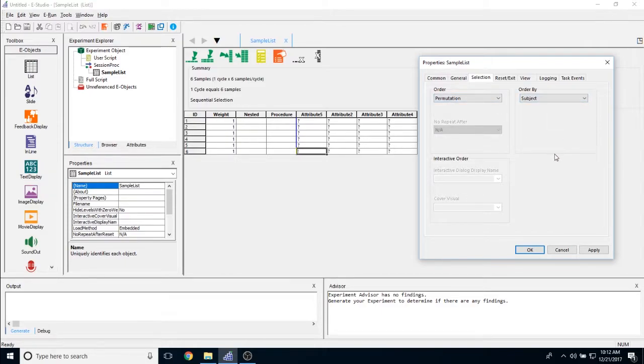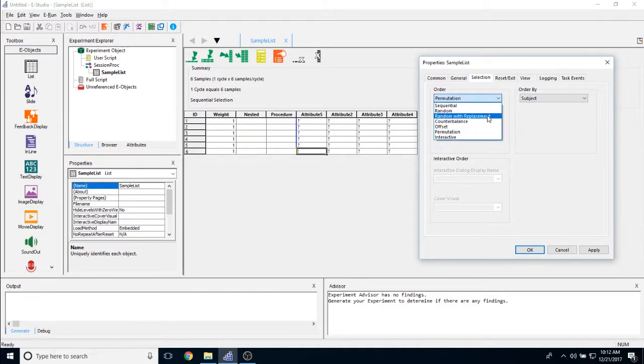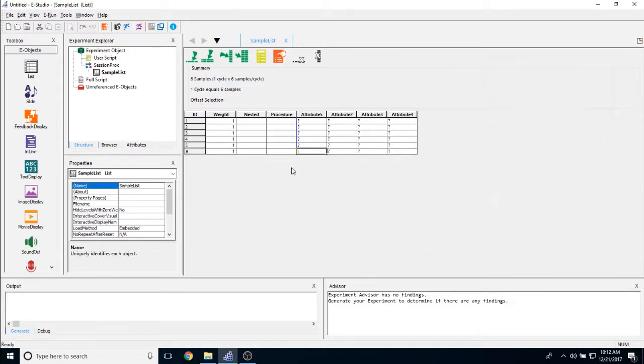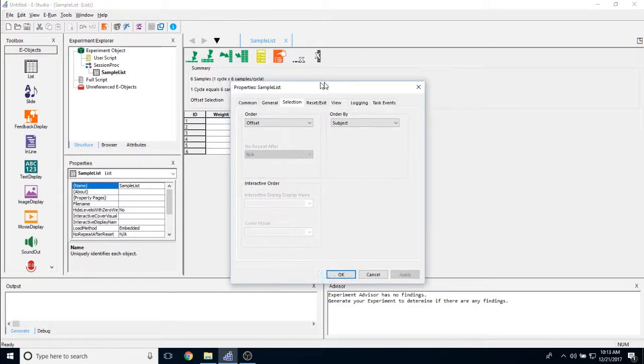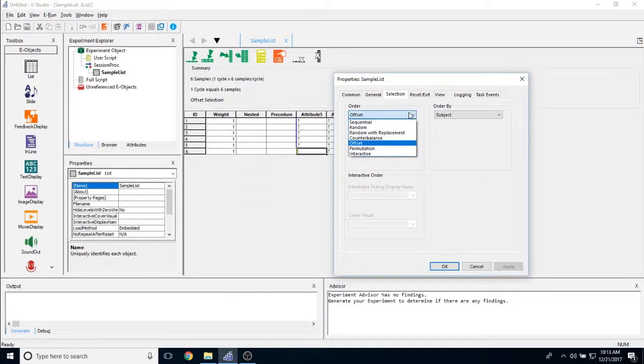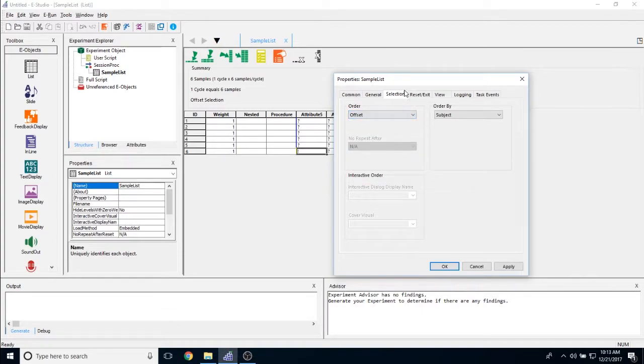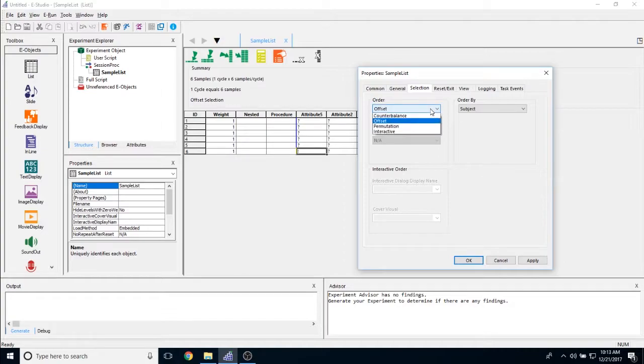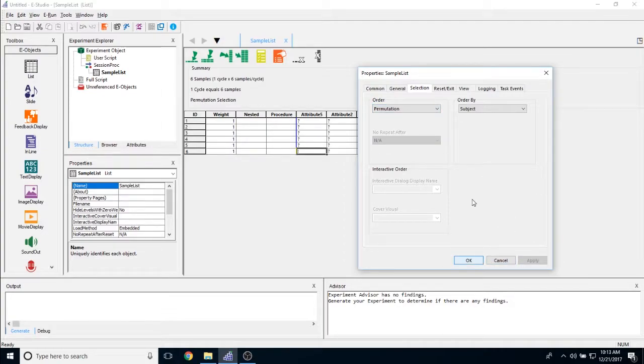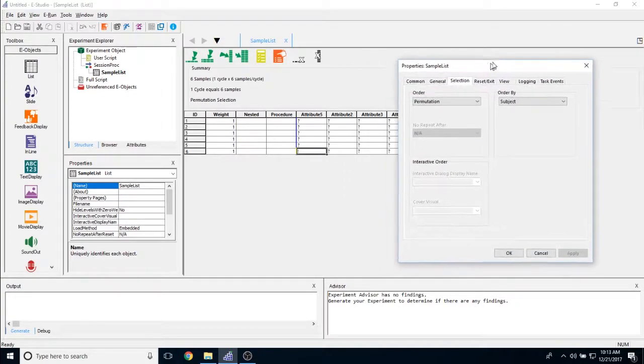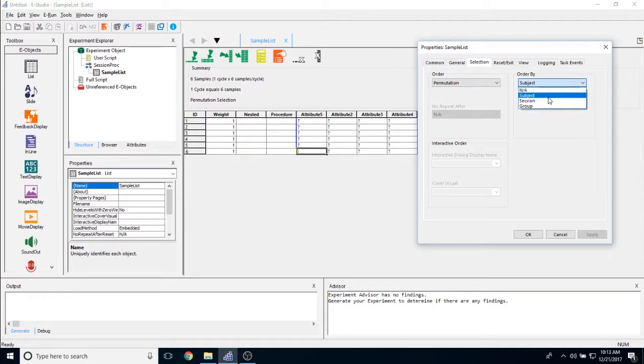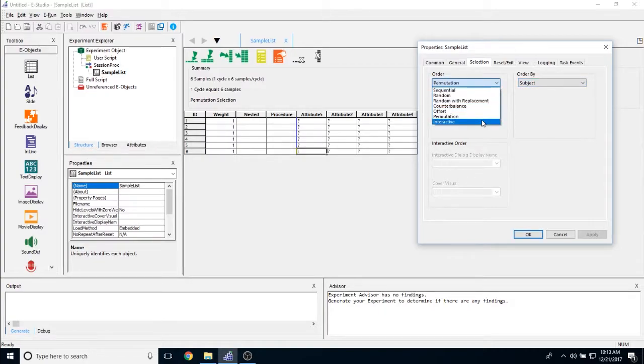Permutation is kind of like a mix between the random feature and the counterbalance feature. So if I click apply and OK here, you'll see that it's actually going to offset by the number that we have. So again, if I choose an offset of let's say 1, it's going to show all exemplars but it'll offset it by 1. Permutation here, if I add permutation, it's actually going to randomize but then will offset that permutation and that randomization by either the subject ID, the session ID, or the group number.